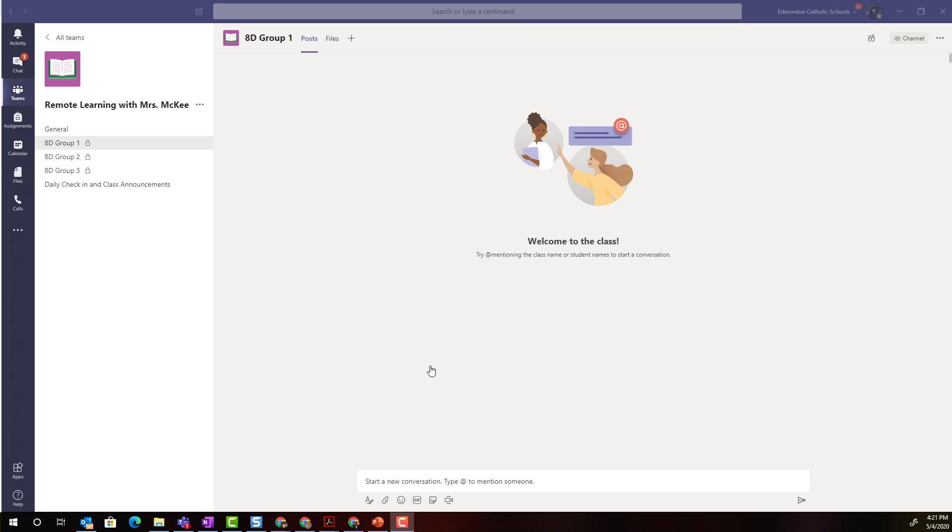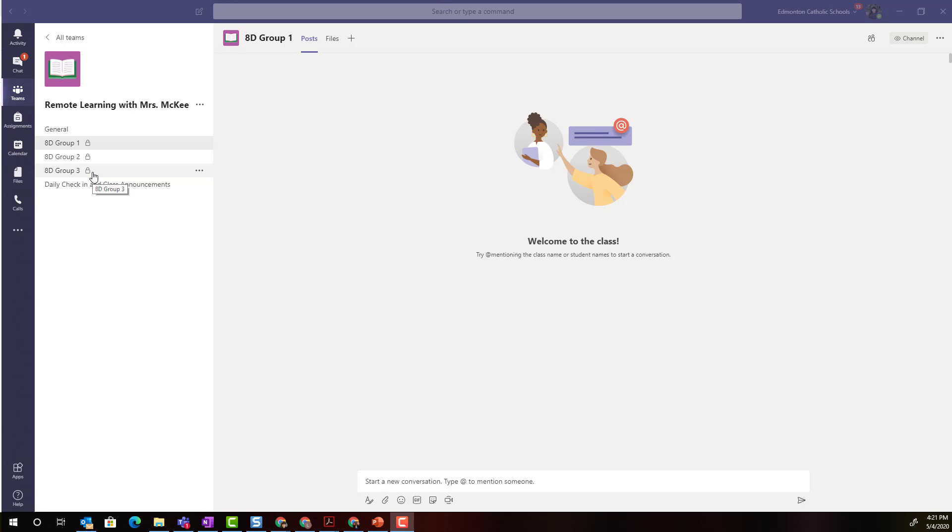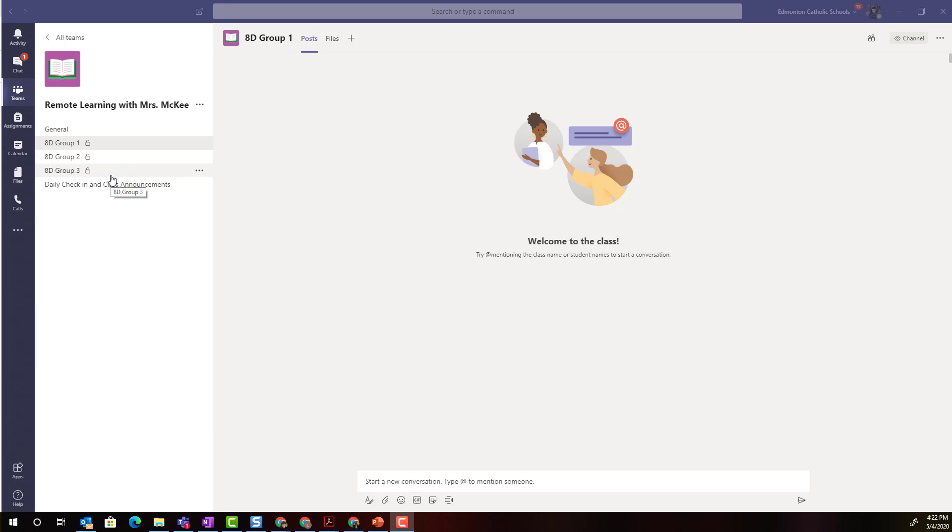Once I've gone ahead and created the different channels for my breakout rooms for each of the different groups that I'm working with, keep in mind that inside each channel the students can meet now or have a video conference and I as a teacher can move between the different channels meeting with each of the groups in order to facilitate their discussions, moderate any peer feedback, as well as provide differentiation of instruction.